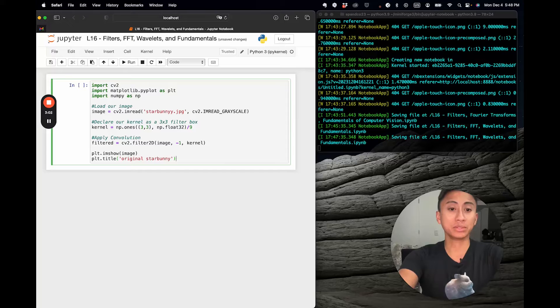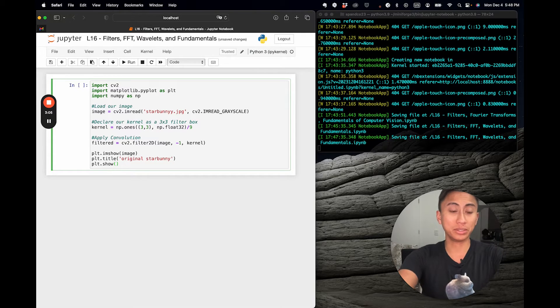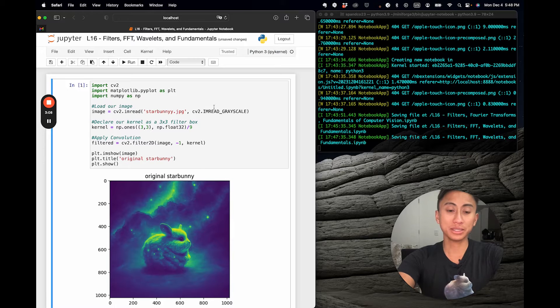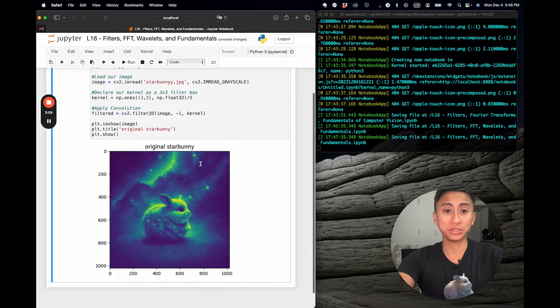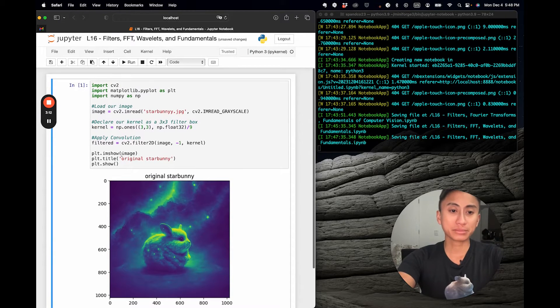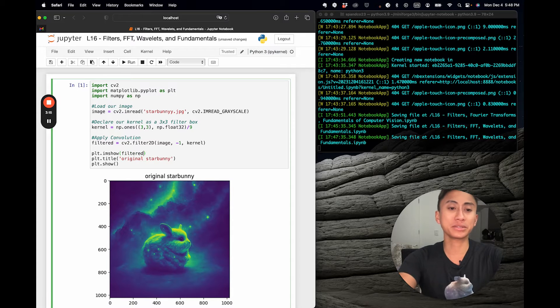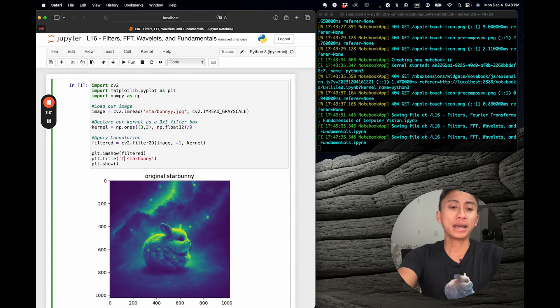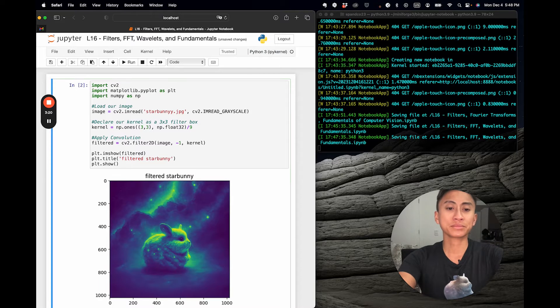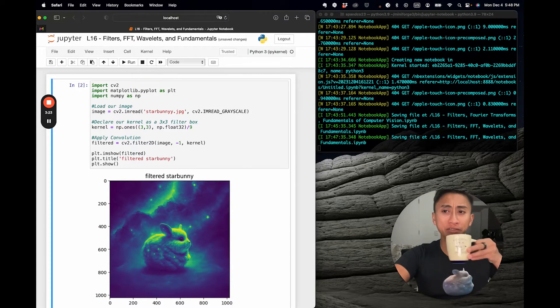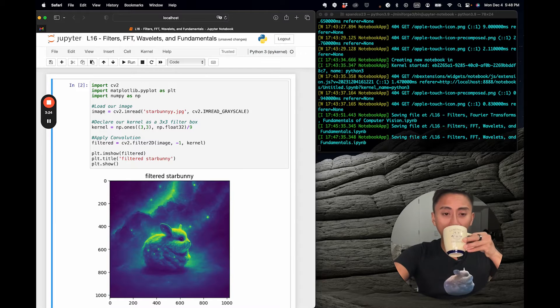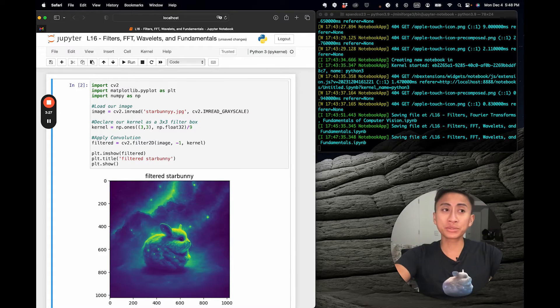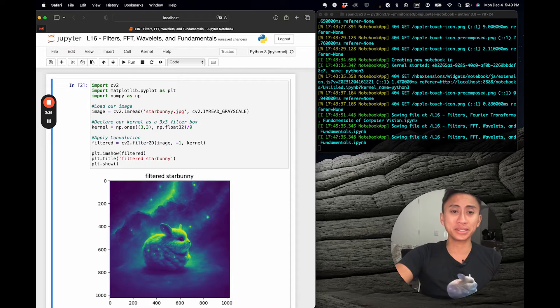We're going to show you the original star bunny first, and then I will show you what this looks like. There is the original star bunny—remember we grayscaled it—and now let's look at the filtered form when we actually alter the structure. You'll notice it's very difficult to really see any key differences here.